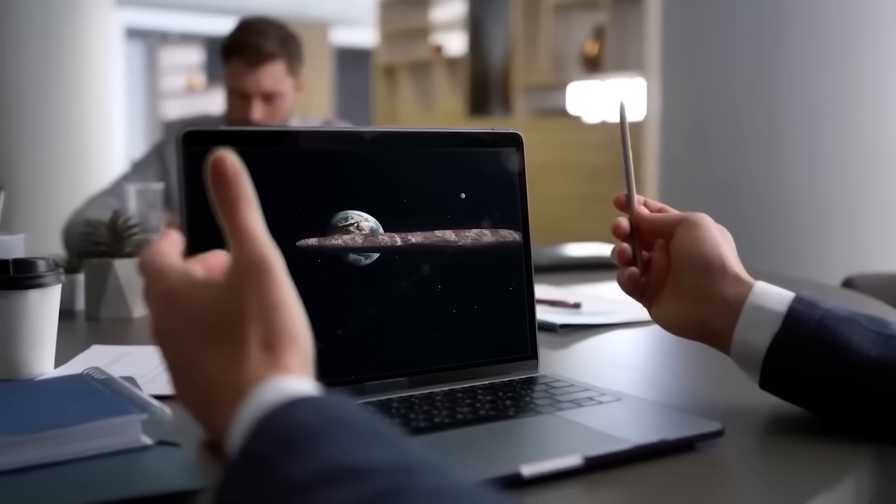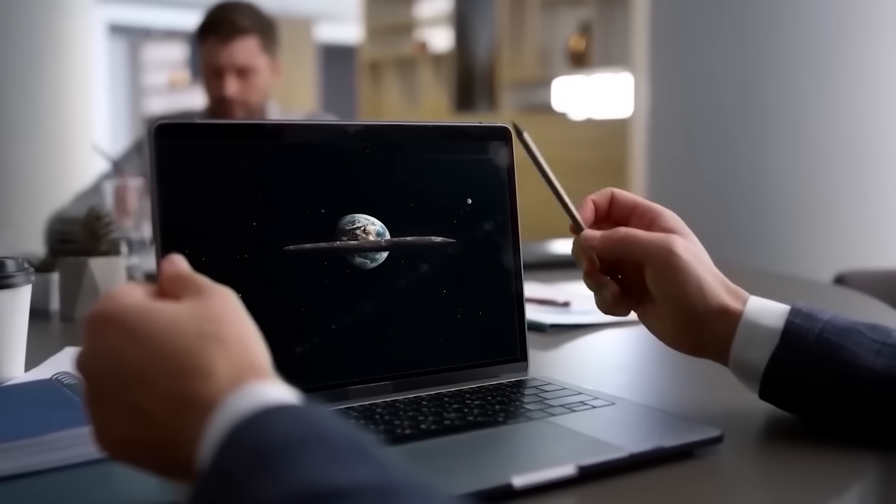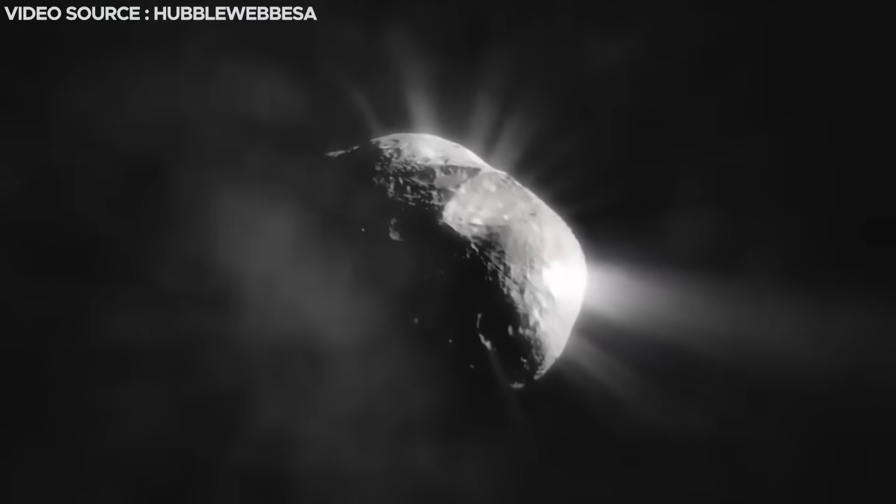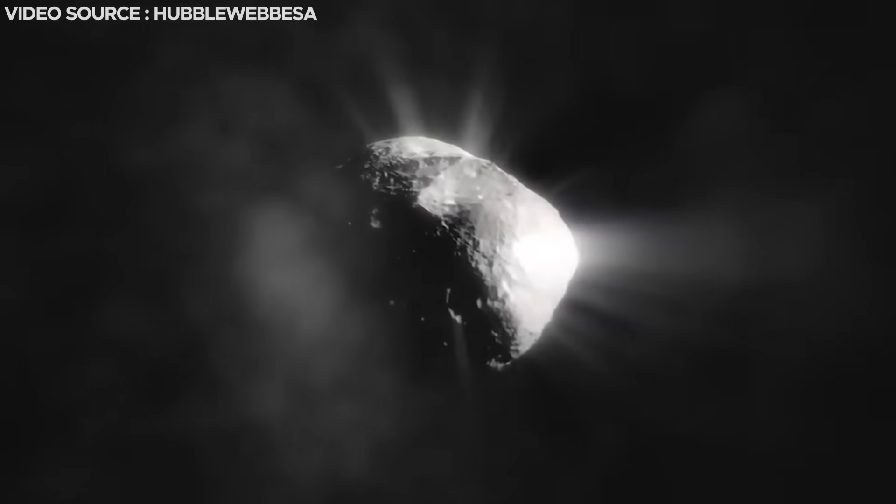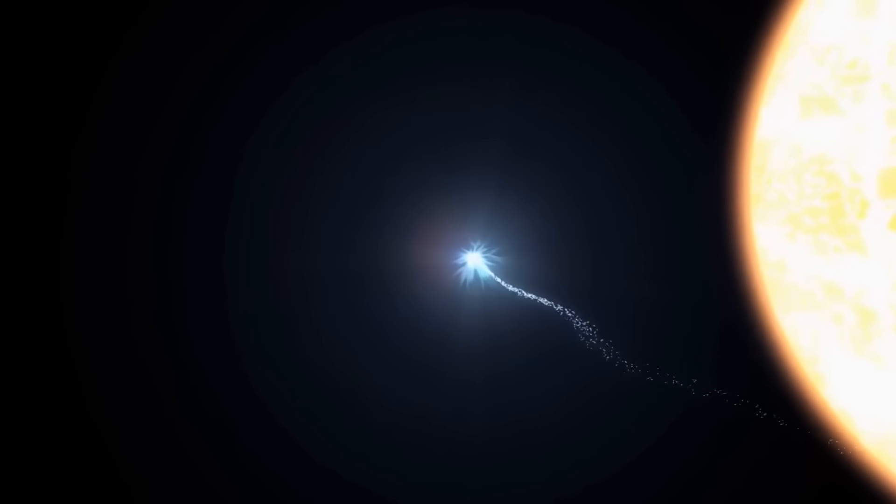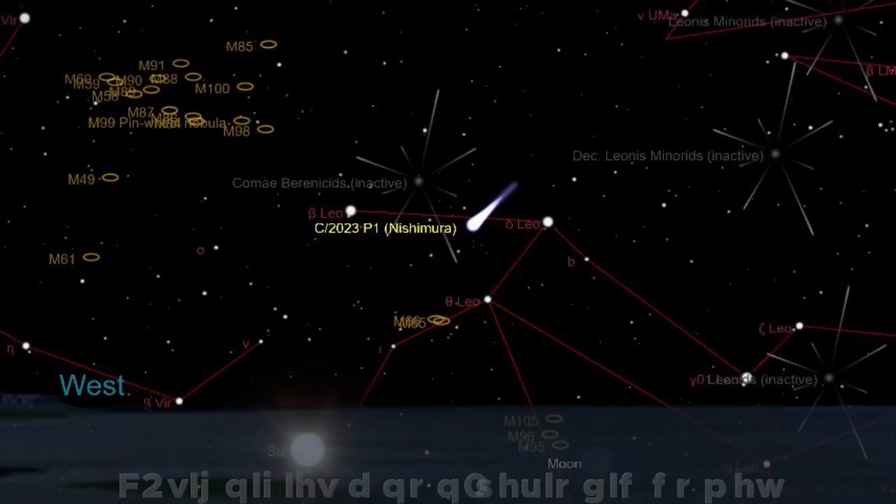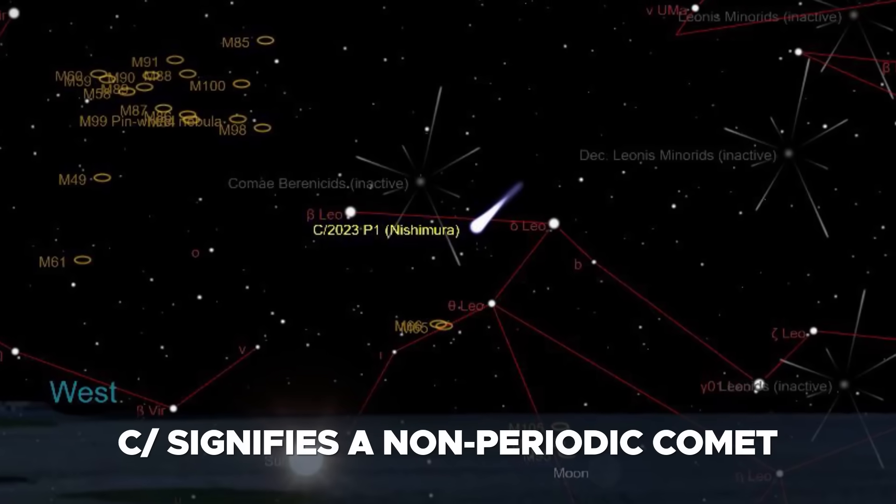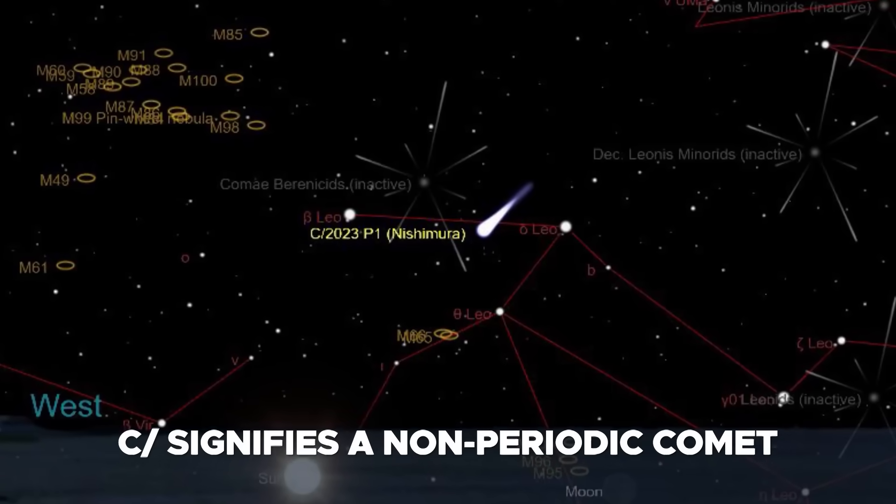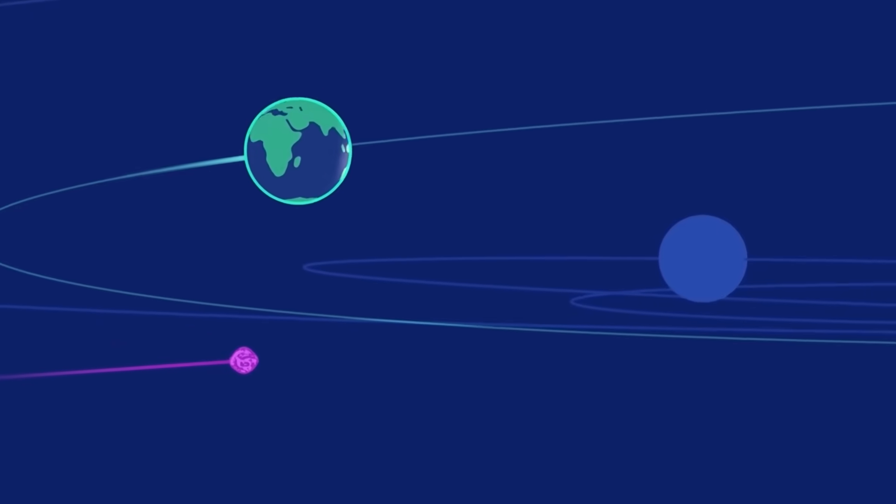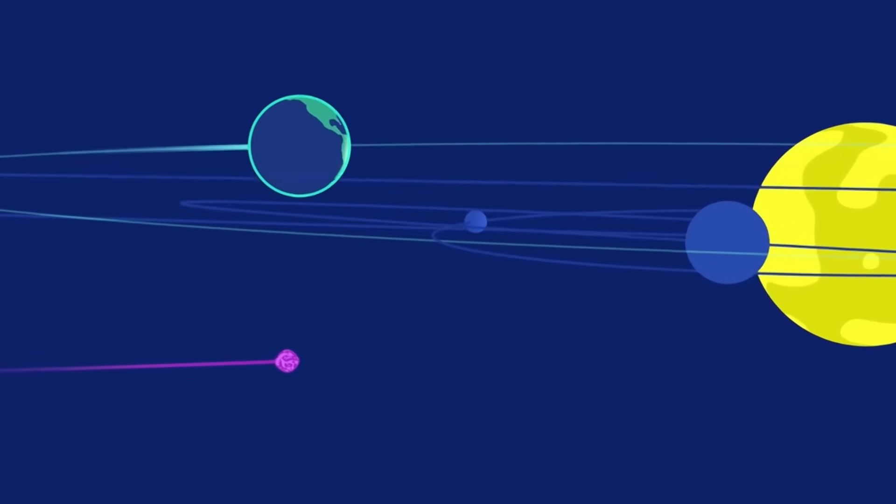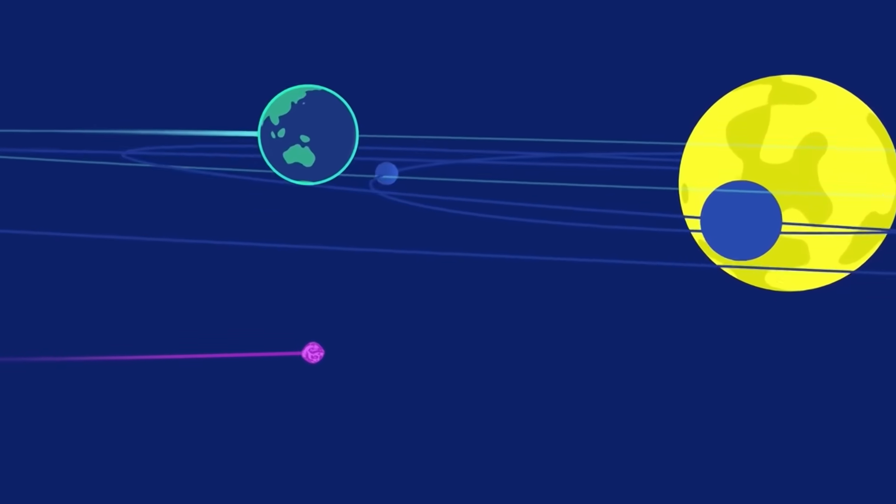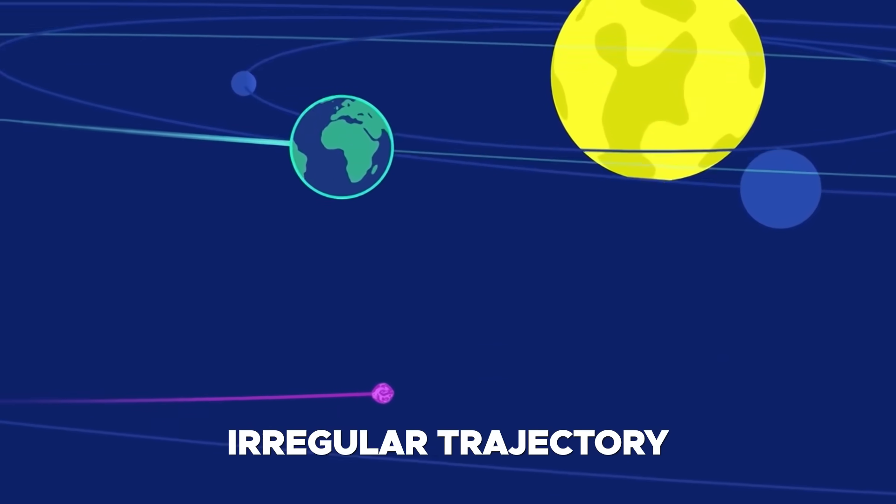The system used to name comets and asteroids adheres to a structured convention. It commences with a prefix that indicates the category of the celestial body. In this instance, C/ signifies a non-periodic comet, one that takes more than 200 years to complete an orbit around the Sun and might possess an irregular trajectory.